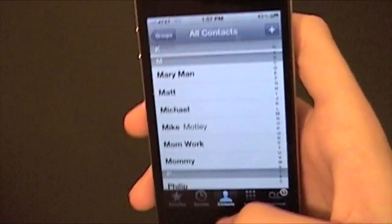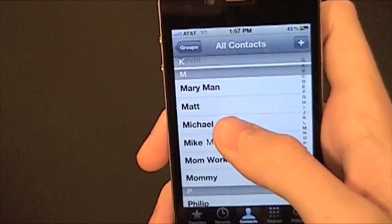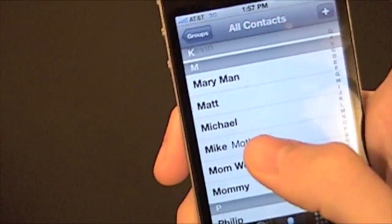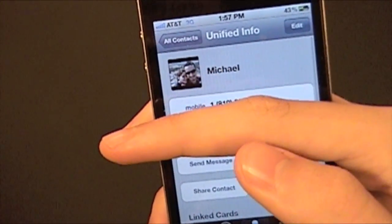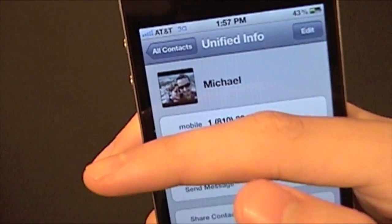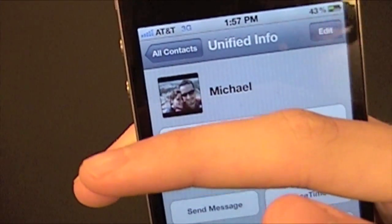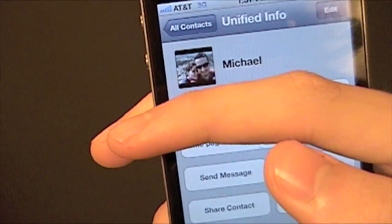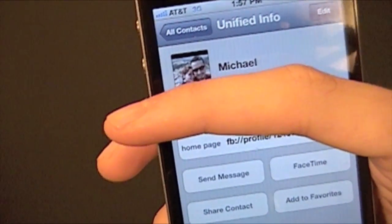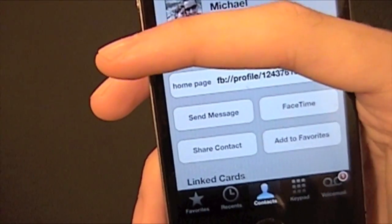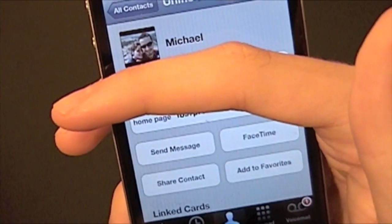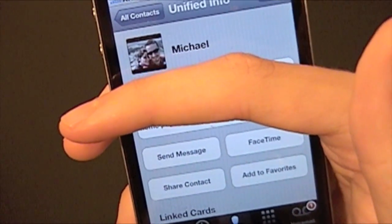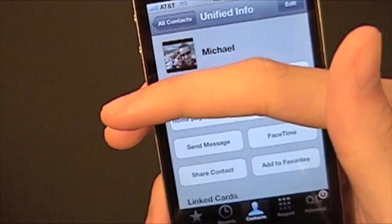I'm going to show you Michael — you don't need to see his phone number, so let's just cover that up. But there's his picture, which I didn't have before, and all his information. So you can do this with your own friends.